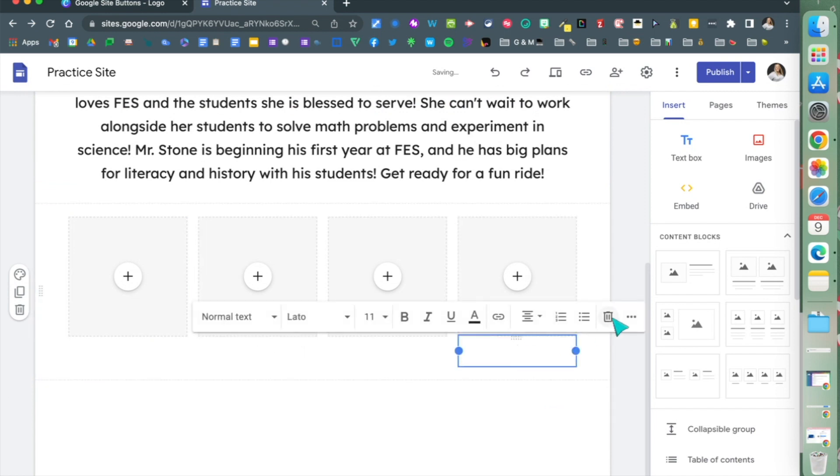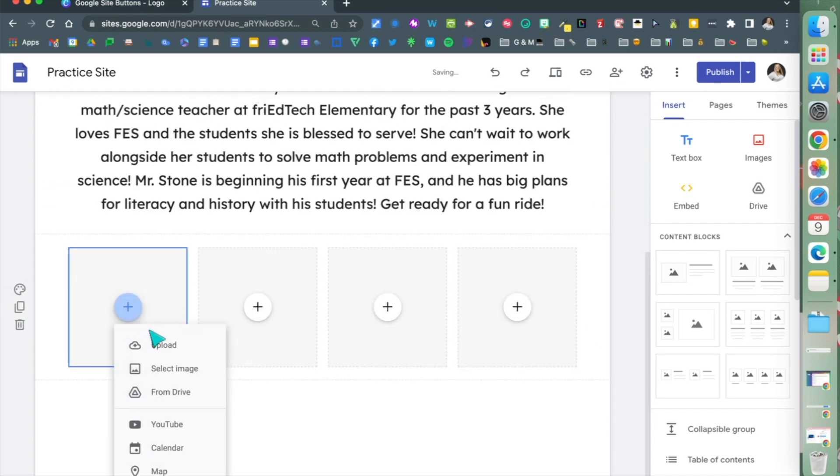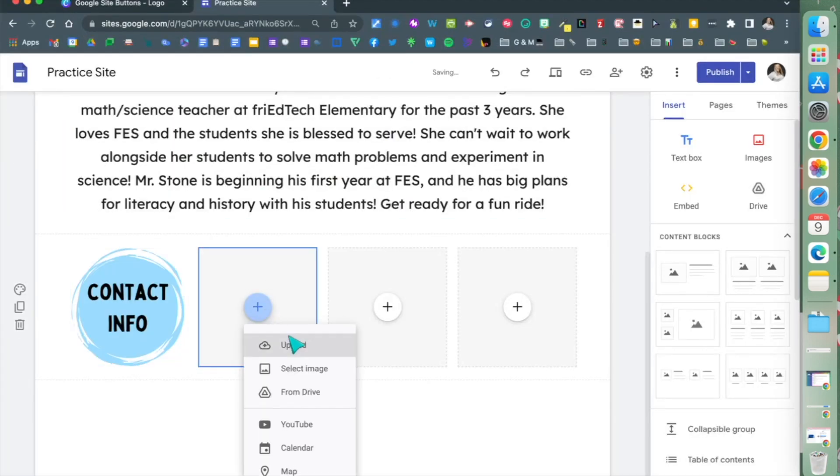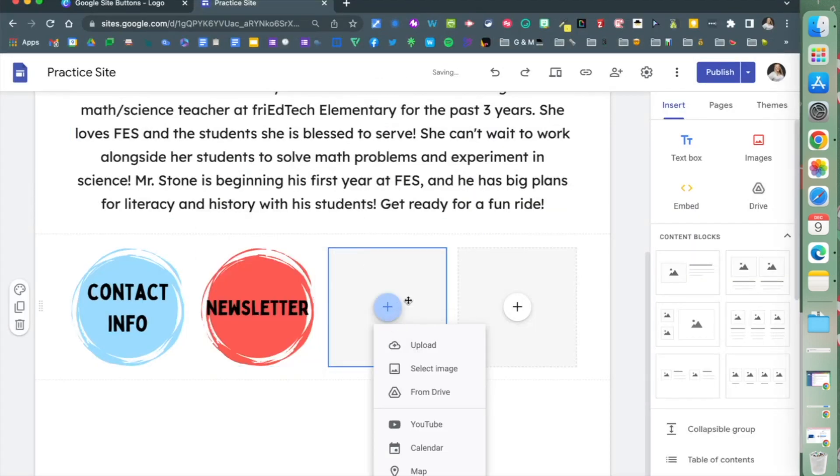Now I'm going to add my buttons. I'll click upload, find the button, and do the same for the other three areas.